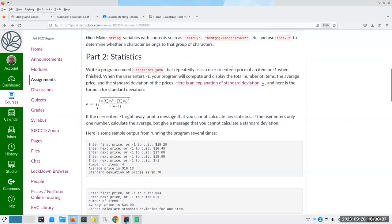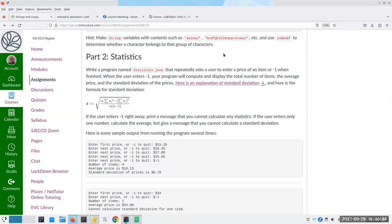Now let's talk about the second part, which is something called the standard deviation. I just added an explanation of what a standard deviation is. We're going to repeatedly ask the user to enter a price of an item, or negative one when they're finished — that's going to be our sentinel value. If you read the book, you know what a sentinel value is: it's a special value we use to detect when the loop should end. Then we compute and display the total number of items, the average price, and the standard deviation.